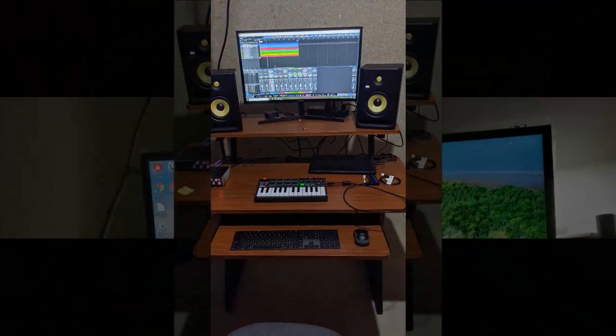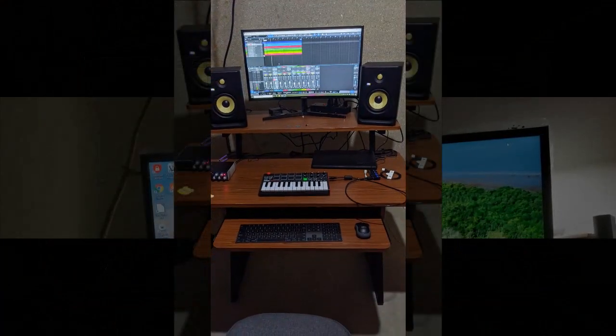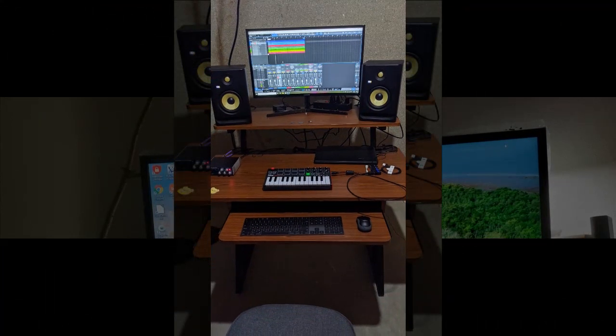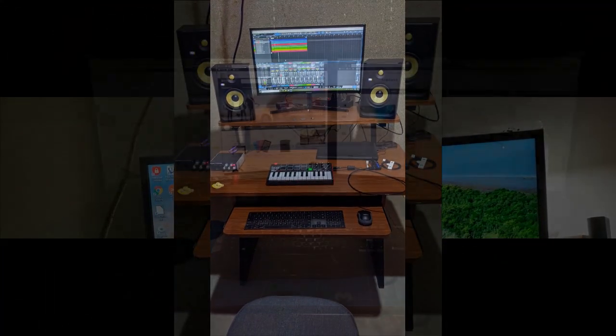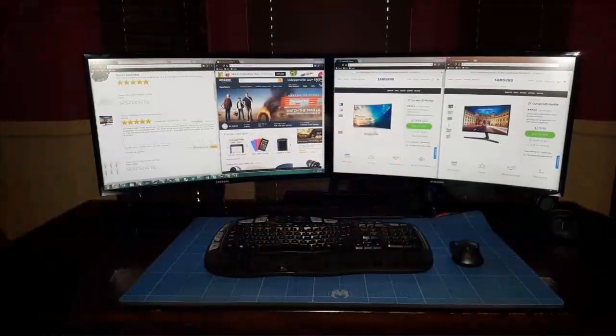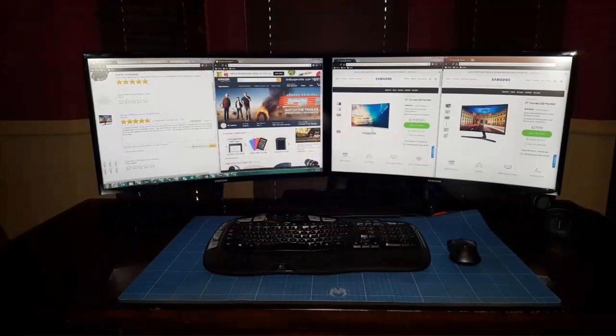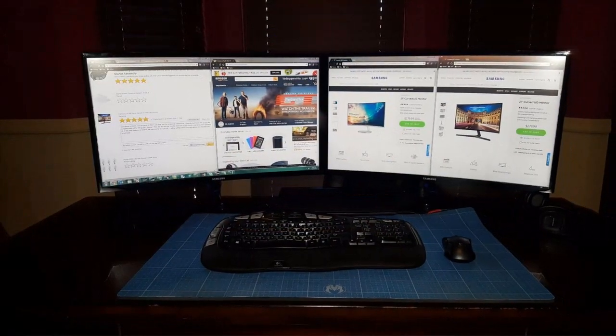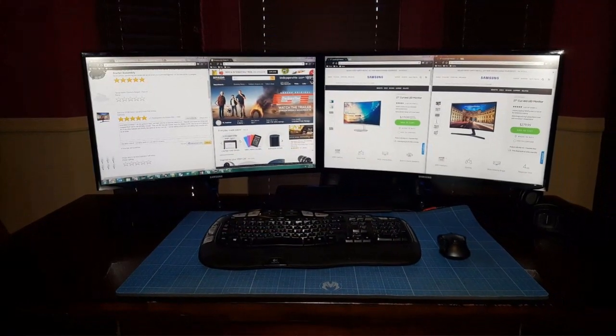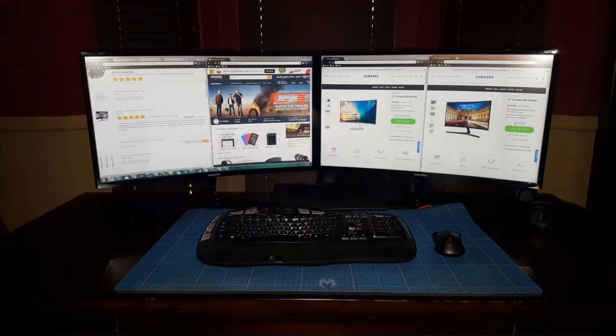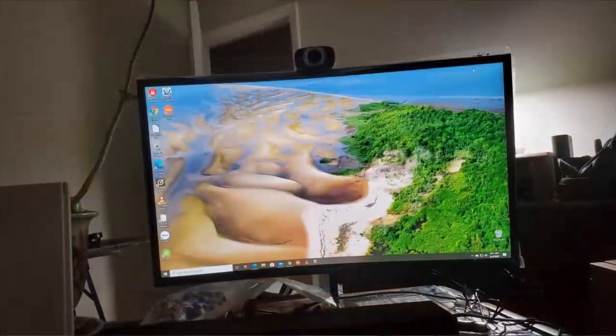Although they express a preference for a metal stand, they find the included plastic stand sturdy and appreciate its wall-mounting capability. However, they note a slight difference in refresh rate compared to other monitors and express a desire for more HDMI ports, although they easily resolve this with an external HDMI switch.